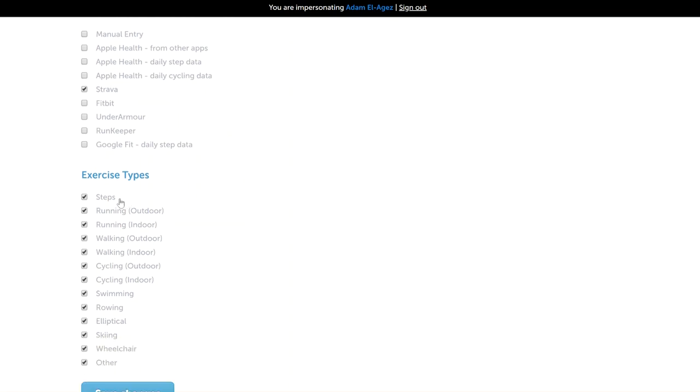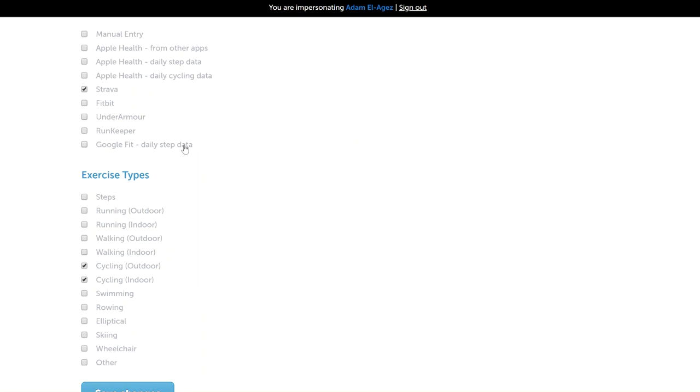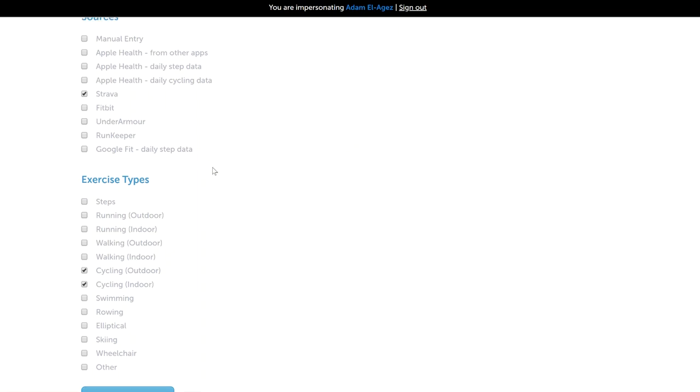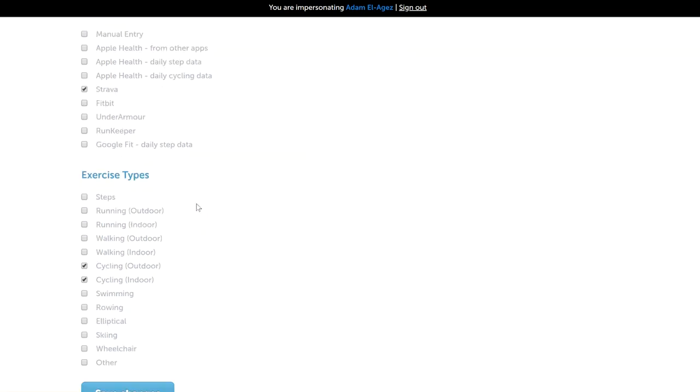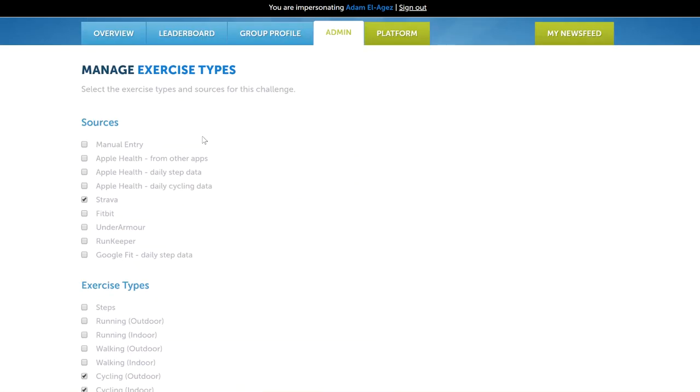You can also manage exercise types here and disable all of the exercise types apart from cycling. In this instance, this would be if you were having a cycling mission and you only wanted people to be able to post distances to their mission using Strava. You need to make sure you save it at the bottom here.